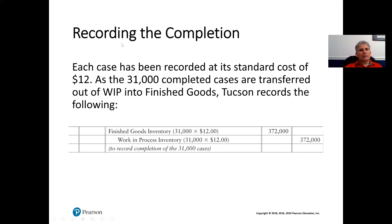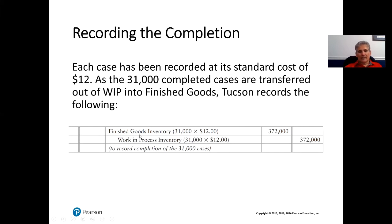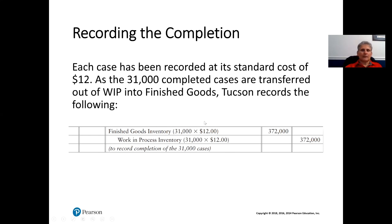Recording completion: each case has been recorded at its standard cost of $12. As the 31,000 completed cases are transferred out of work in process into finished goods, Tucson debits finished goods inventory 31,000 × $12 = $372,000 and credits work in process for the same $372,000.